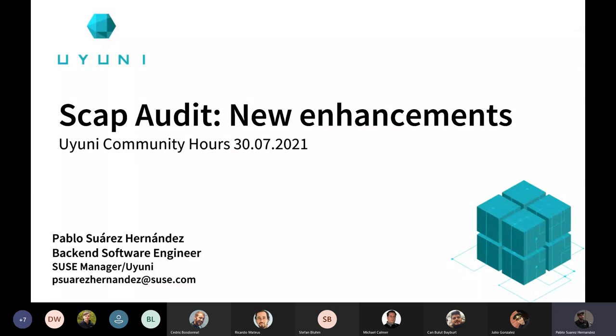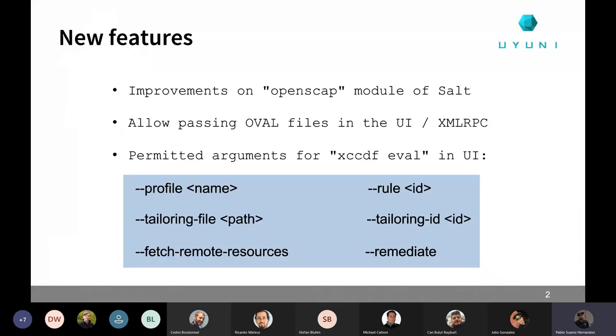Okay, so as Julio was mentioning, we have been working a little bit on doing some improvements on the SCAP Audit we currently have. So we have actually already pushed some of them, which will be included in the next version of 2021-08, basically. This is just about showing you more or less what we have introduced and which are those changes.